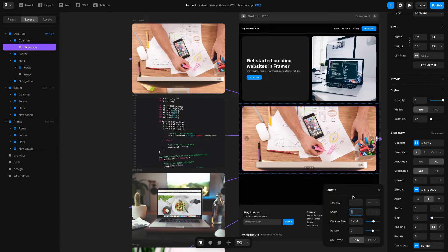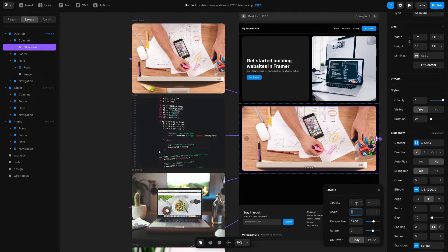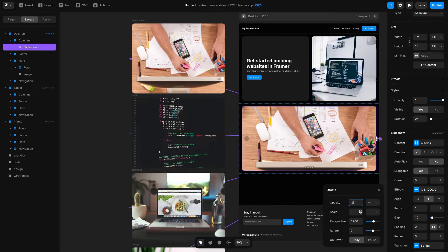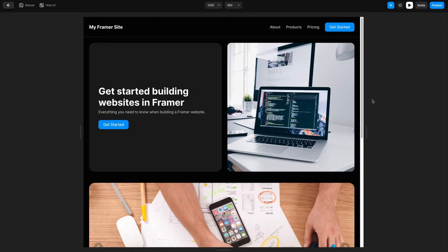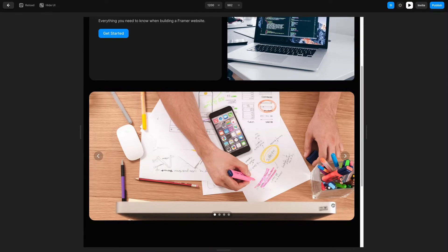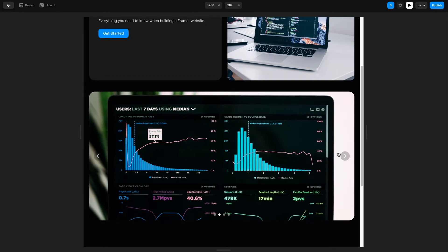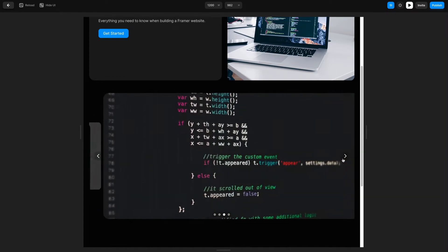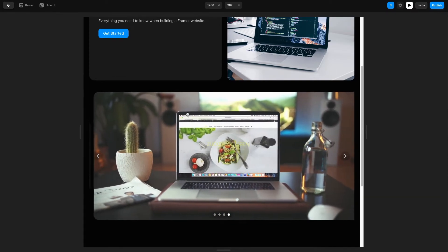Next you'll see this section which says effects and these effects are applied to images that are to the left and right of this carousel image. So if I change this opacity to 0.2 and let's say I change the scale to 0.5, what will happen when I click play is if I trigger the next image in the carousel that image will scale down and then the other one will fade in.